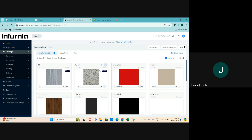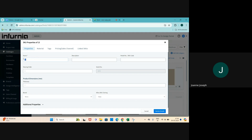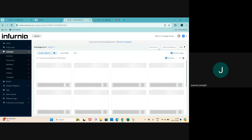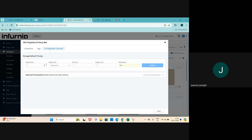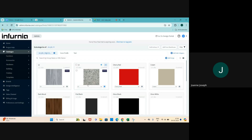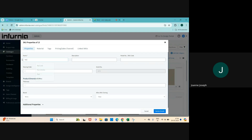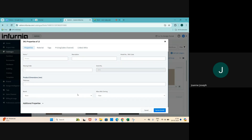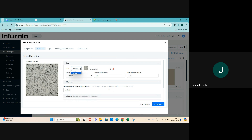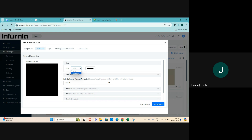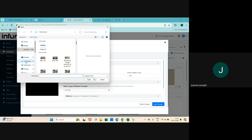An owned SKU is basically what has been added by either someone in your organization or added globally by Infernia itself. When you own a particular SKU and you click on 'Edit SKU Properties', you'll be able to edit the name and properties of this, and you'll also see extra tabs available. For an owned SKU you can change things like name, description, viewing order, thickness, brand, and material. If you select material you can change the material properties, change the base color or texture, select upload and choose whatever material you want.